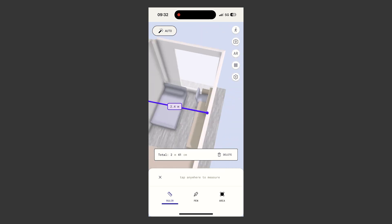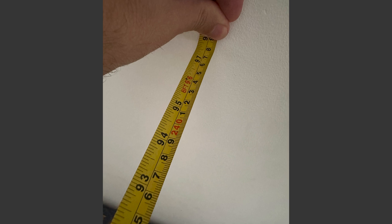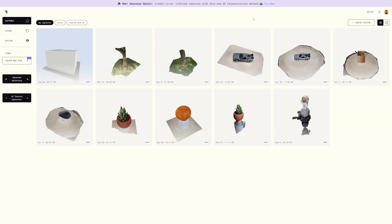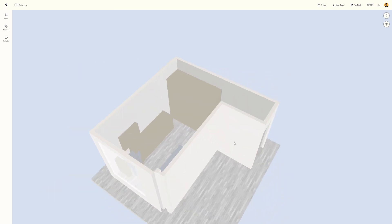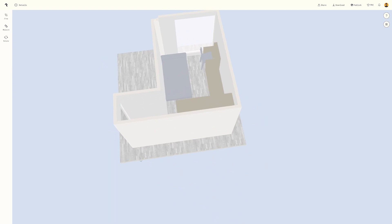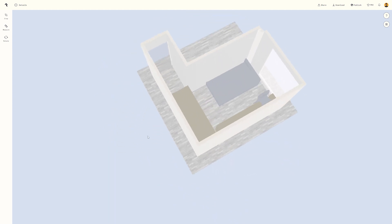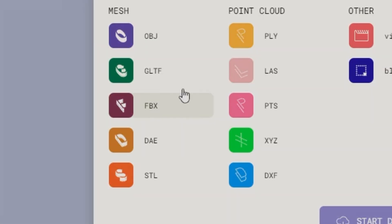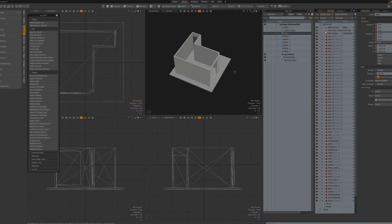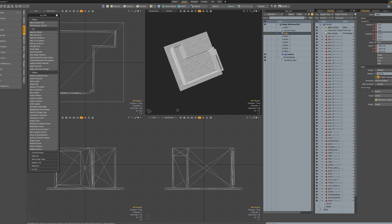I even tested the accuracy by measuring the same area. After you are finished, you can go to the Polycam website where your captures will be available. From there, you can download the 3D model in various file formats. I selected FBX and loaded it into my 3D model application.